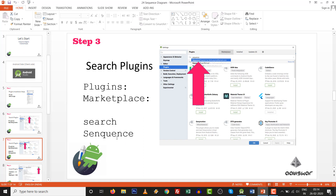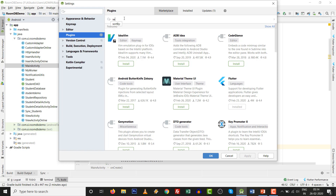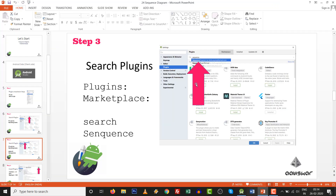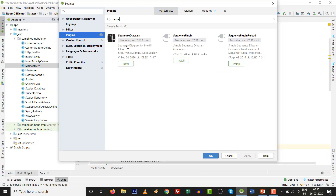Type 'S-E-Q-U-E' and all available plugins will appear. You can press Enter or, if your internet connection is strong, the Sequence Diagram plugin will appear automatically. We need to install this Sequence Diagram plugin. For this particular one, the vendor is F-A-N-H, so we are going with the Sequence Diagram plugin by that vendor.